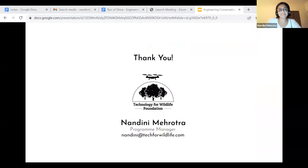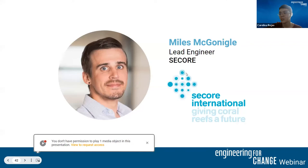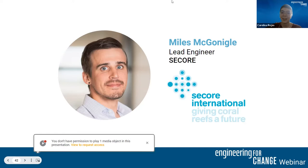That was a brief introduction to what we do and the kind of work that we do. Thank you for listening and I'm looking forward to the discussion. Now I'll pass it on to our third speaker, Myles McGonigal, lead engineer at CCOR. He graduated from the University of Kansas with a bachelor's in civil and environmental engineering, and as lead engineer at CCOR, he focuses on the upscaling of coral restoration by taking biological lessons learned from research and sourcing ways to implement them through design and manufacturing. Over to you, Myles.